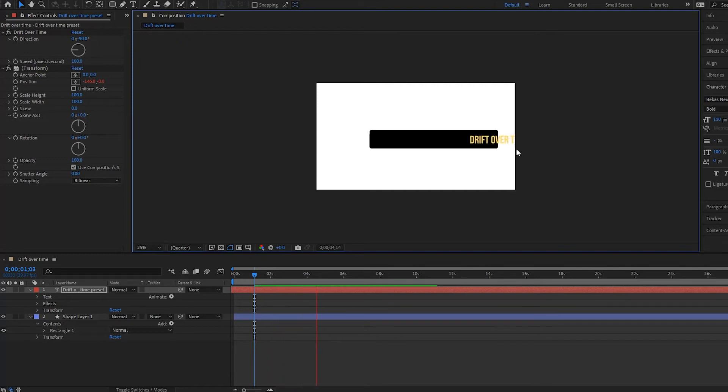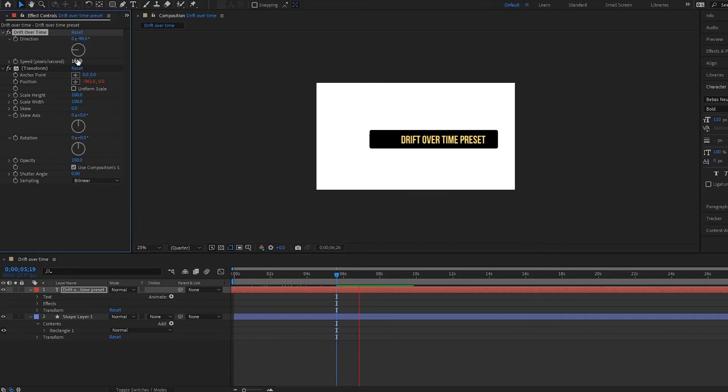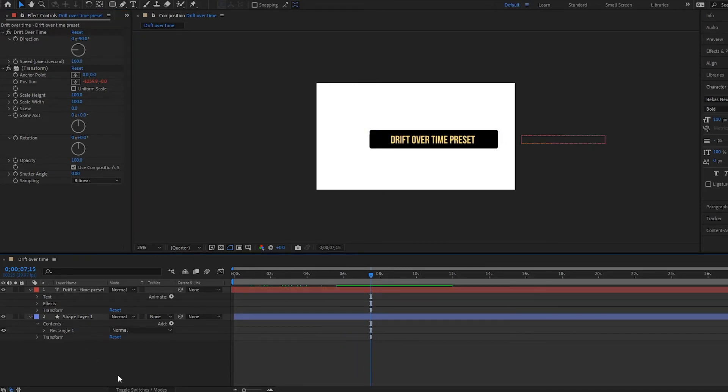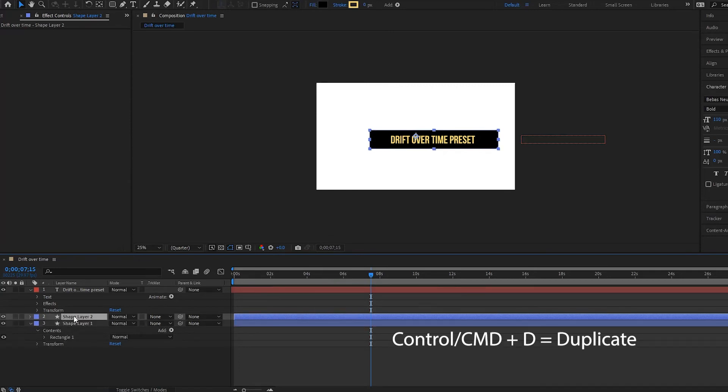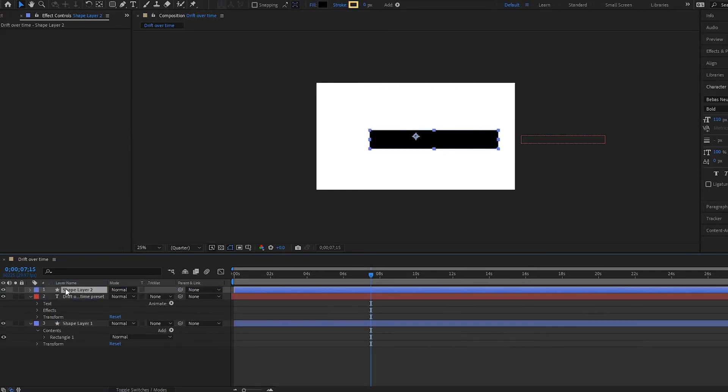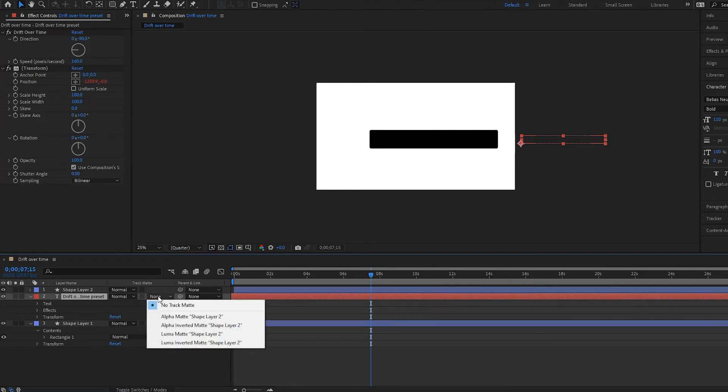Okay. That's coming in nice. We can make it a little bit faster though. So we'll do 160. And then we're going to create a track matte. So I'm going to duplicate this shape here, drag it up to the top. And then on my drift over time, I'm going to go over here under the track matte section. And then I'm going to select alpha matte shape layer two.